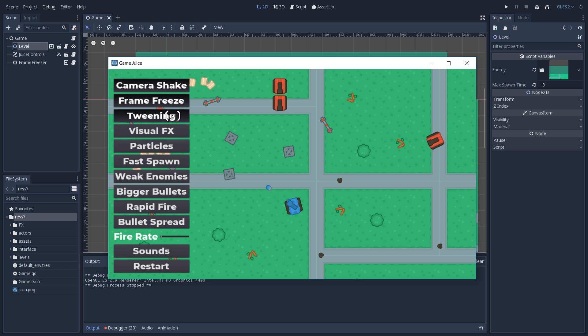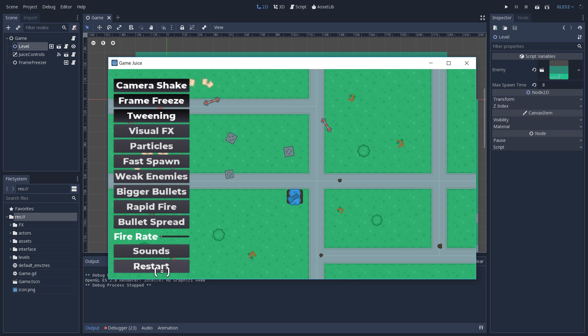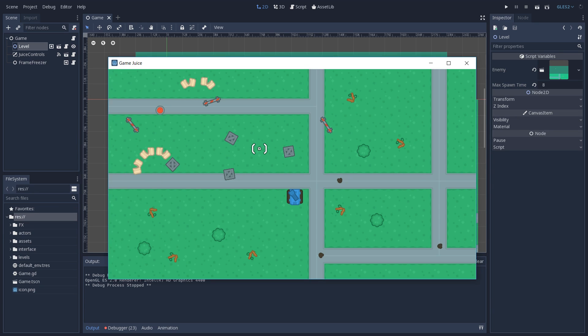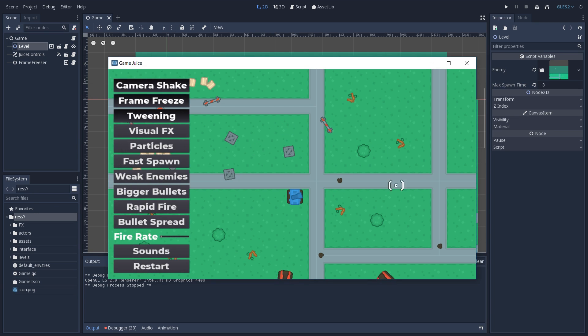If I turn tweening on, we won't see anything, but as soon as we restart our game, you can see that we have this nice effect when our level starts, and this just gives the game a more polished feel.